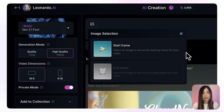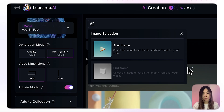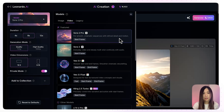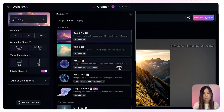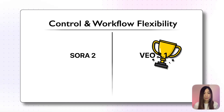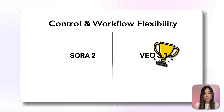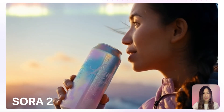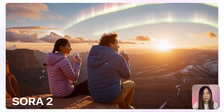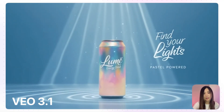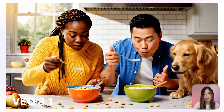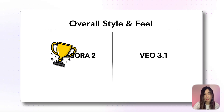In terms of control, VO3.1 definitely gives more flexibility with the start and end frame control, letting you input your characters and products for more consistency. Sora 2, on the other hand, doesn't allow any unverified faces, so while Sora's results are beautiful, it's hard to regenerate specific shots if you want to use an AI-generated character. For control and workflow flexibility, VO3.1 is the stronger option. There's also a difference in overall style — Sora 2 just feels more natural and premium. The way it handles mood, pacing, acting, and music comes closer to a real modern commercial. VO3.1 can feel a little more exaggerated sometimes, like it's trying too hard to impress.